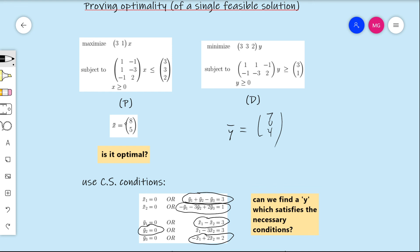This is actually the more common usage of the complementary slackness conditions in practice. We would not use them to test whether a given pair of solutions is optimal — we have easier ways of doing that using strong duality — but they are used to determine optimality or lack thereof of a single solution, as just demonstrated. This video shows how we would actually use CS conditions in practice and justifies why we brought them up. That concludes complementary slackness — there are more topics to come, but thank you very much for watching.